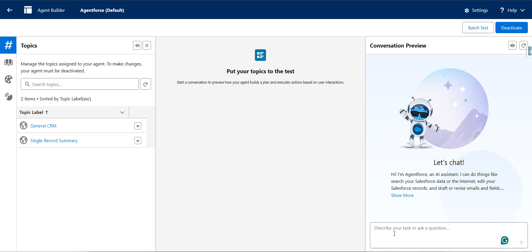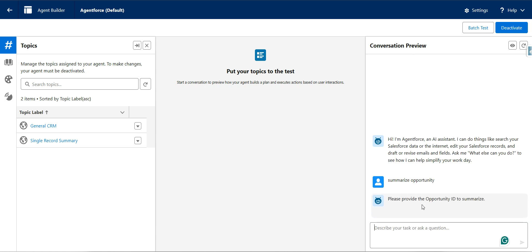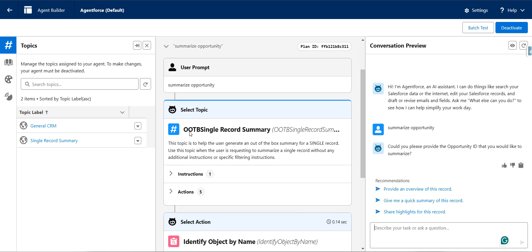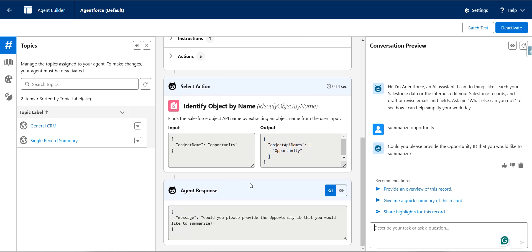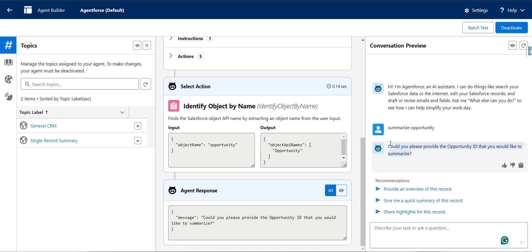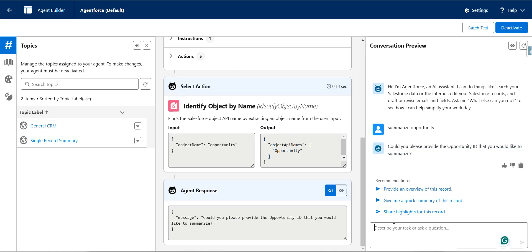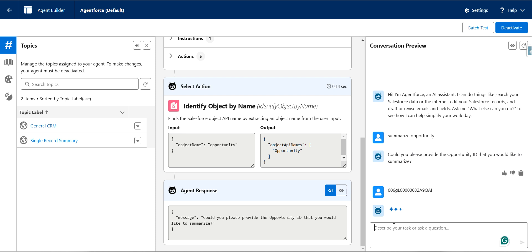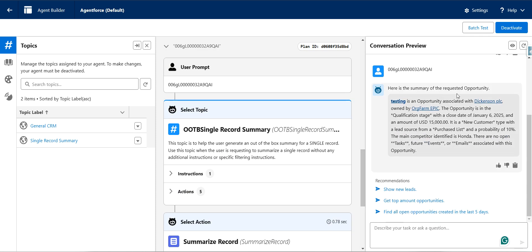I'll say 'summarize opportunity' without providing an opportunity ID, so you can see which topic and which action gets executed in the Builder section, along with the agent response. I can also provide the opportunity ID — it's more like a conversational interface. Now you can see: here is a summary of the requested opportunity.